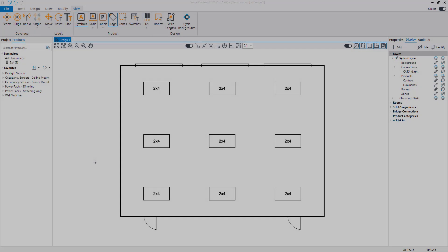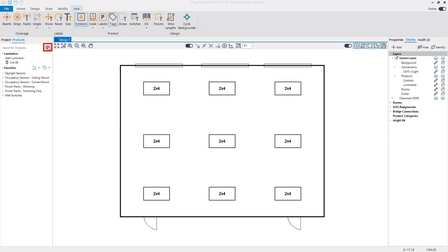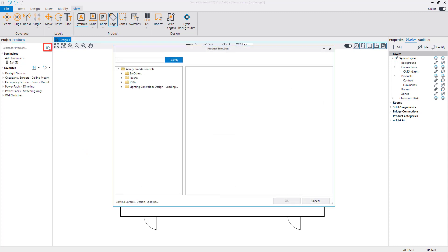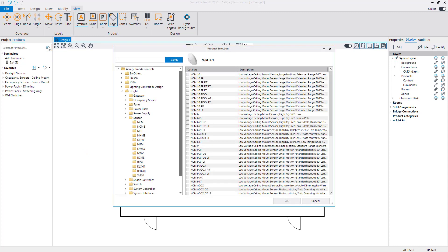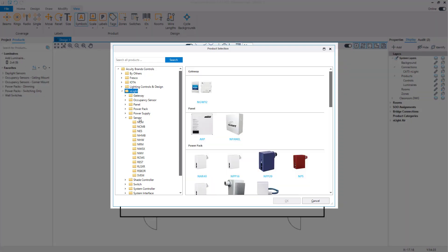To begin adding controls to the design, open the Product Selection window by clicking on the icon at the end of the search bar. Under each brand folder, products are separated by device type.